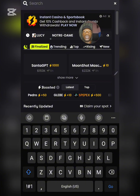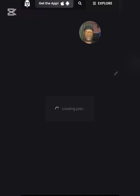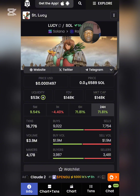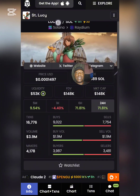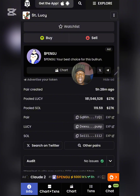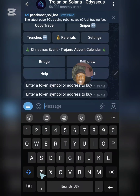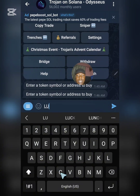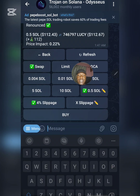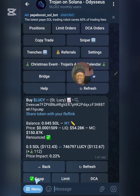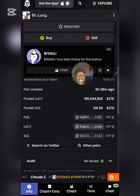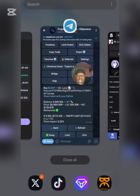For example, I want to buy a token called LUCY. I've already searched for it. Let me show you the token symbol and the address. The token symbol is LUCY — you can see it here. If you want the address, you scroll down and you can see the contract address right there. So the token symbol is LUCY. Go back to the bot and type in LUCY, preferably in capital letters.